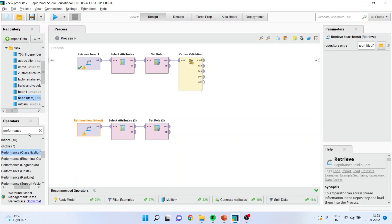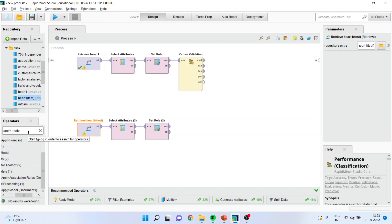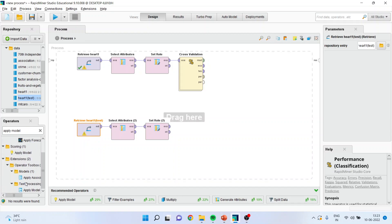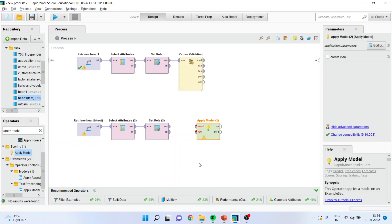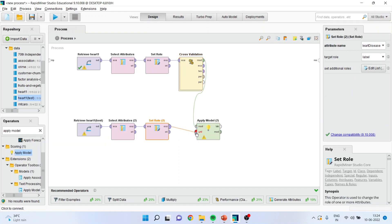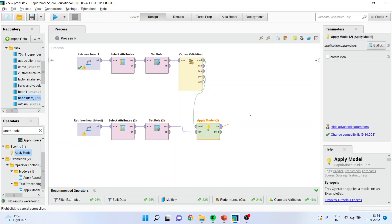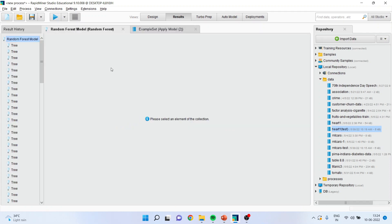Now I will activate the Apply Model operator and connect model with model, example with unlabeled, and label with result. I will press the play button and the results are ready.